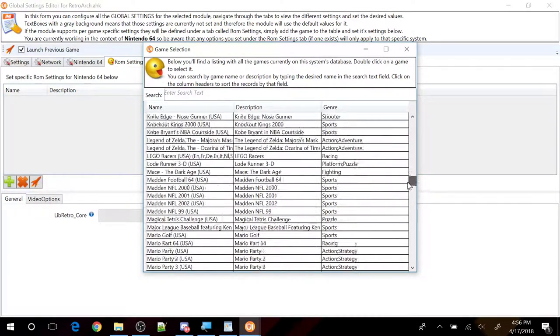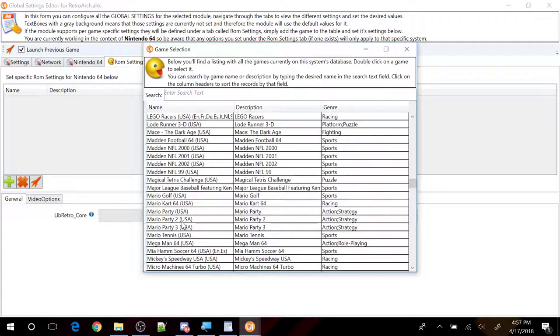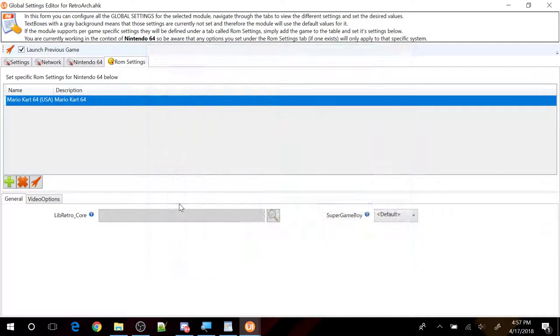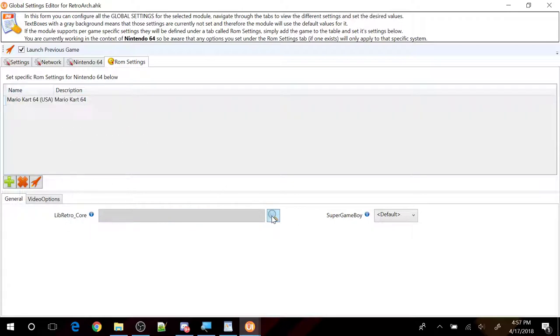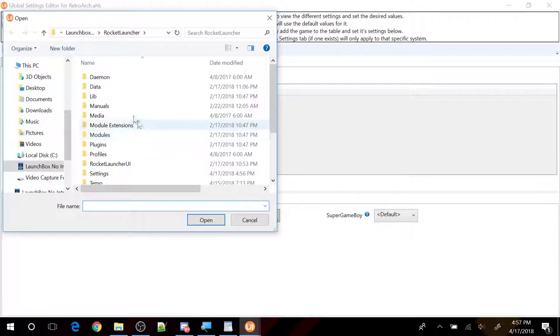Right here we can actually set specific setting for this one game. Right here you can see that when I highlight Mario Kart 64, I have an option to change the core. So let's go ahead and do that for this one game only.